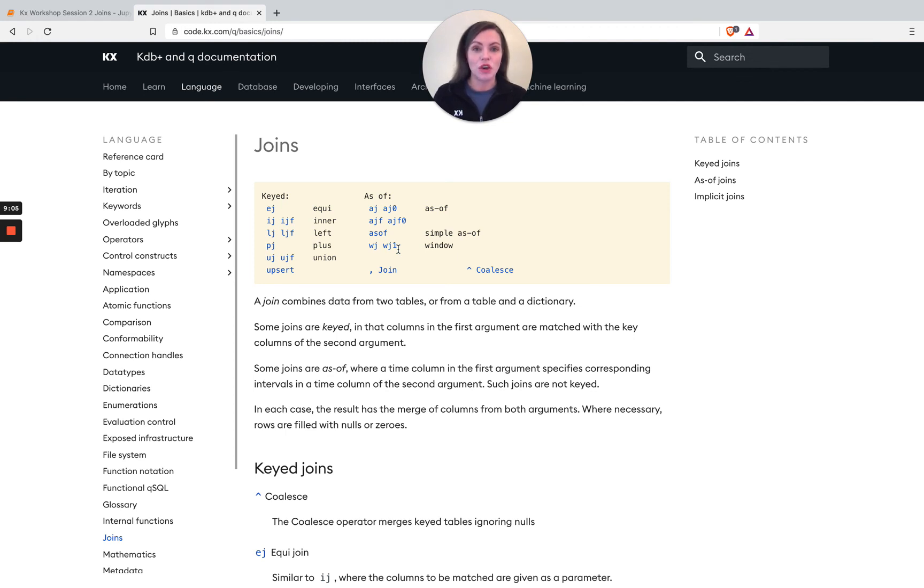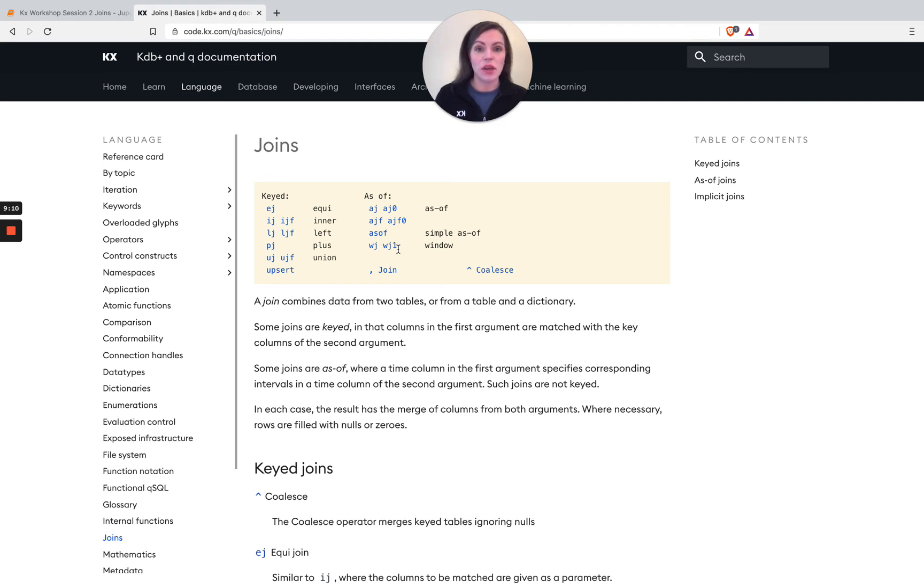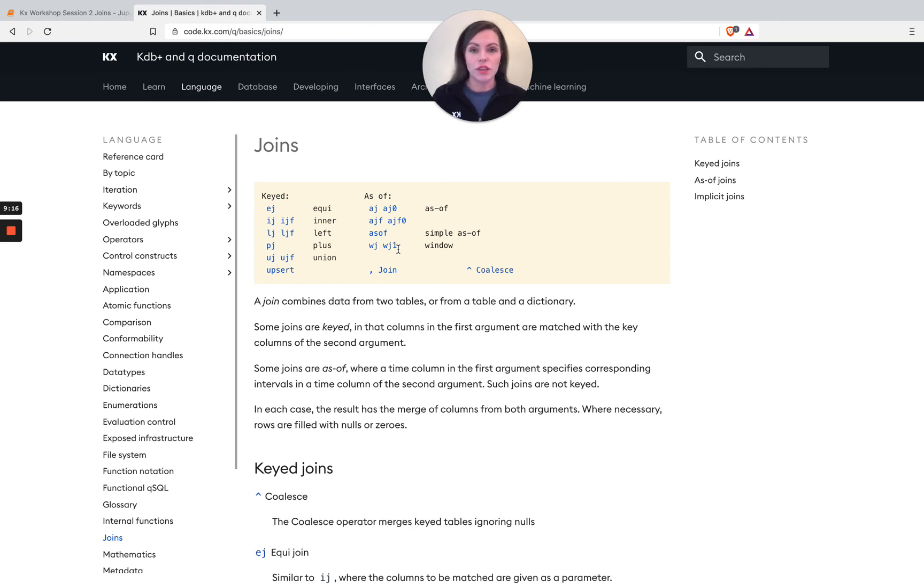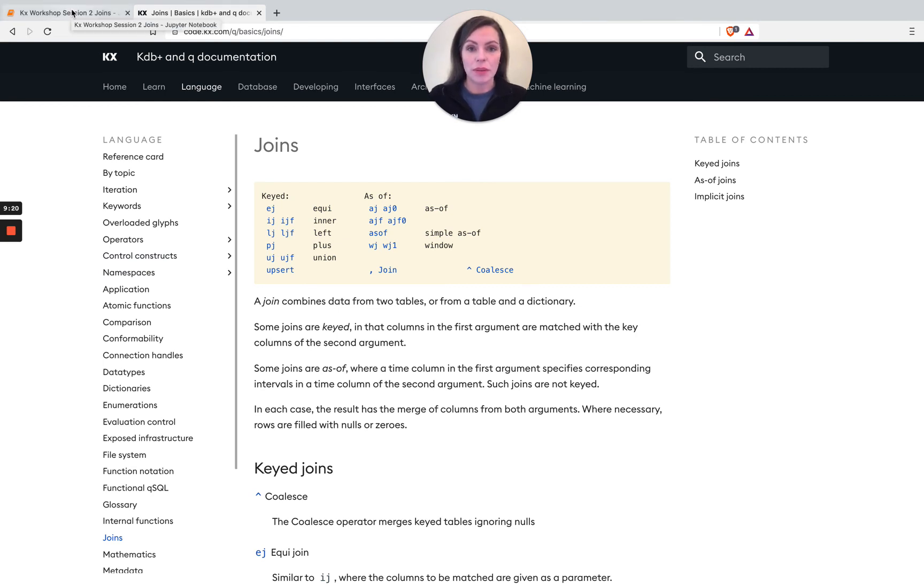So instead of getting the latest as of a certain time, we're actually passing the join a window. And within that window we're seeing, you know, you can aggregate the results. For example, so you could get the sum of something or you get like the average price or the max price within a certain window and join it onto your trade data. For example, so that's a very common application.